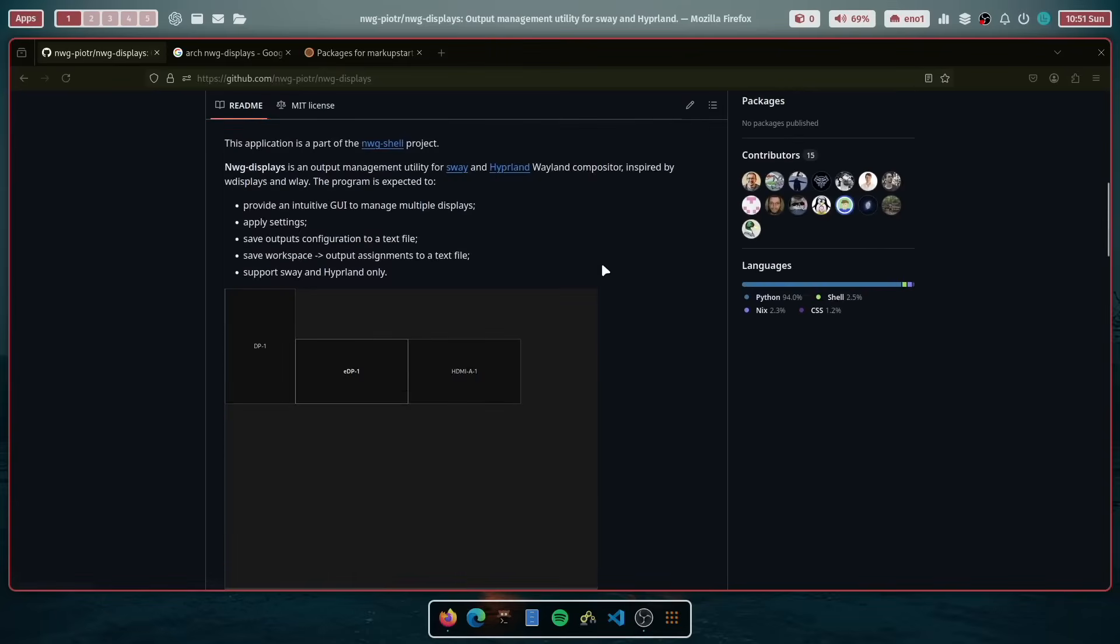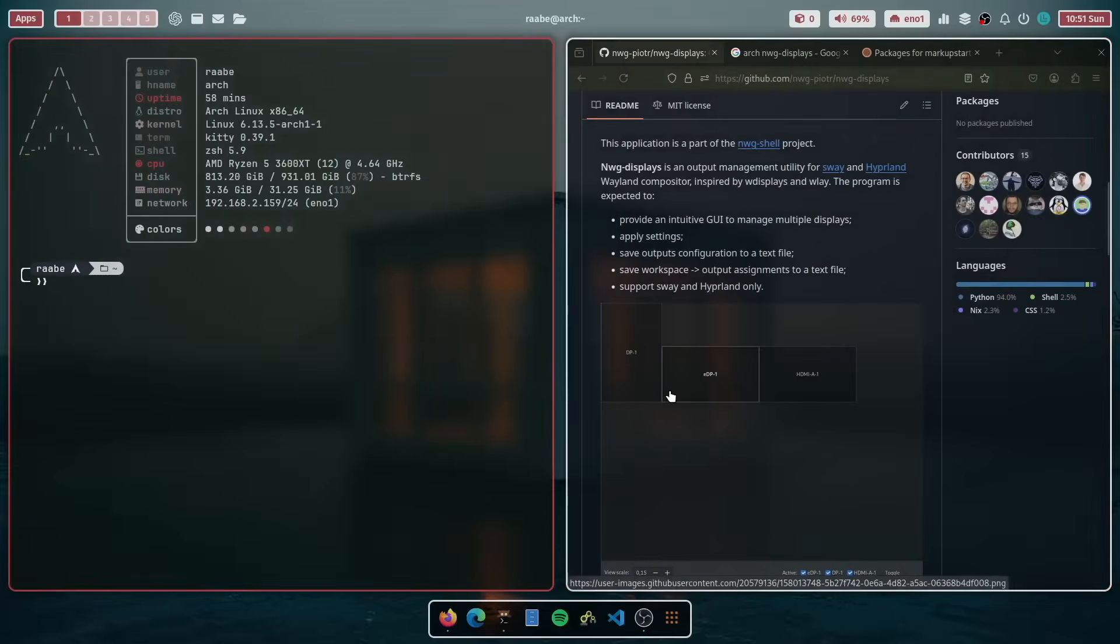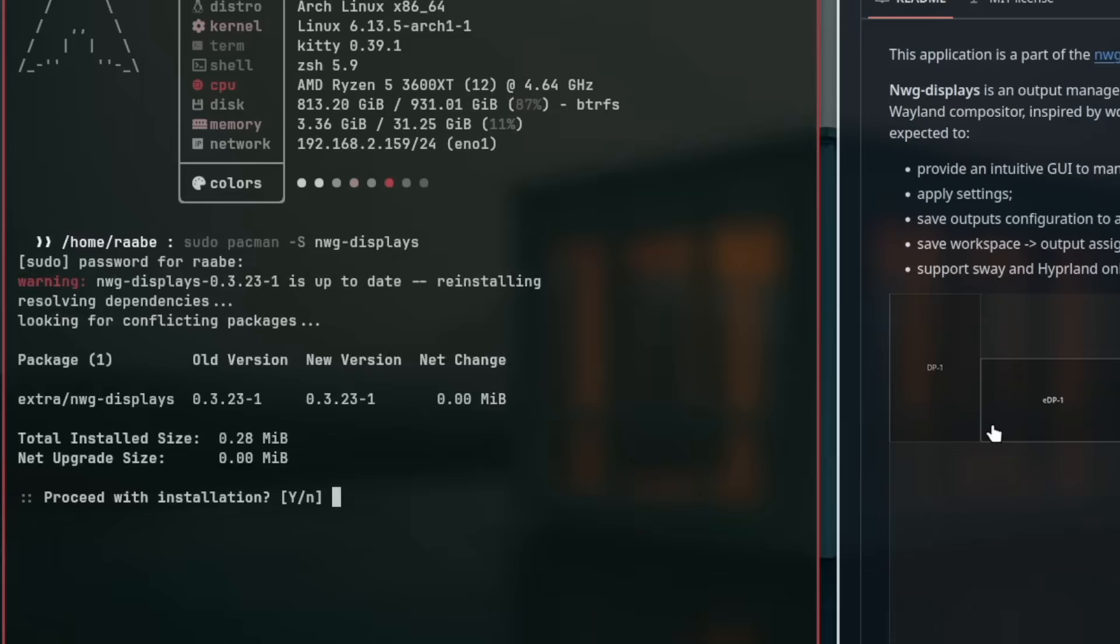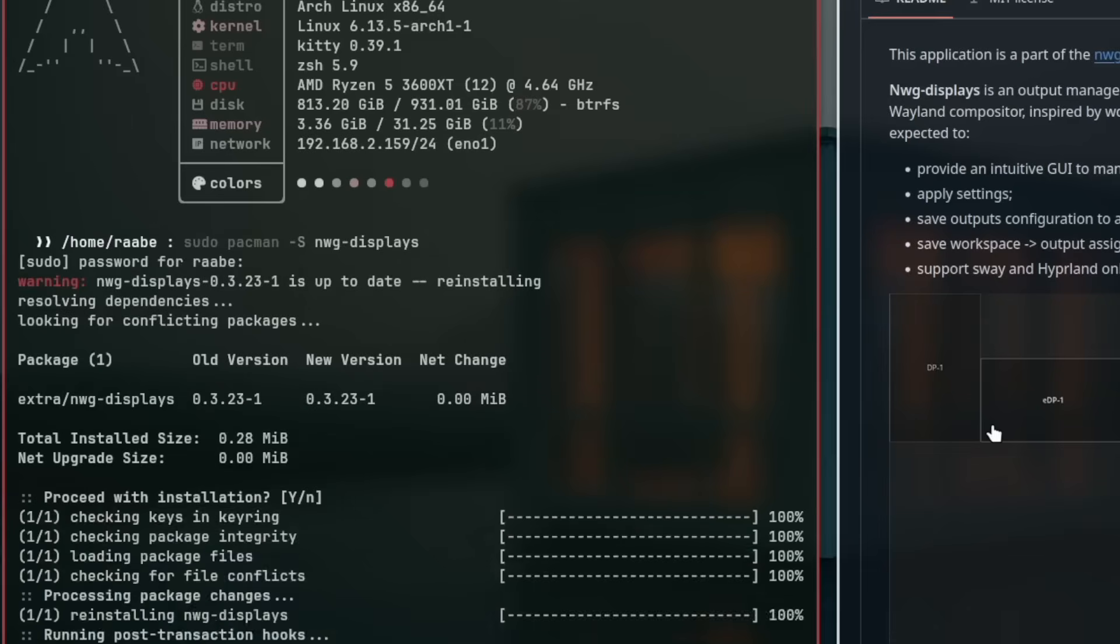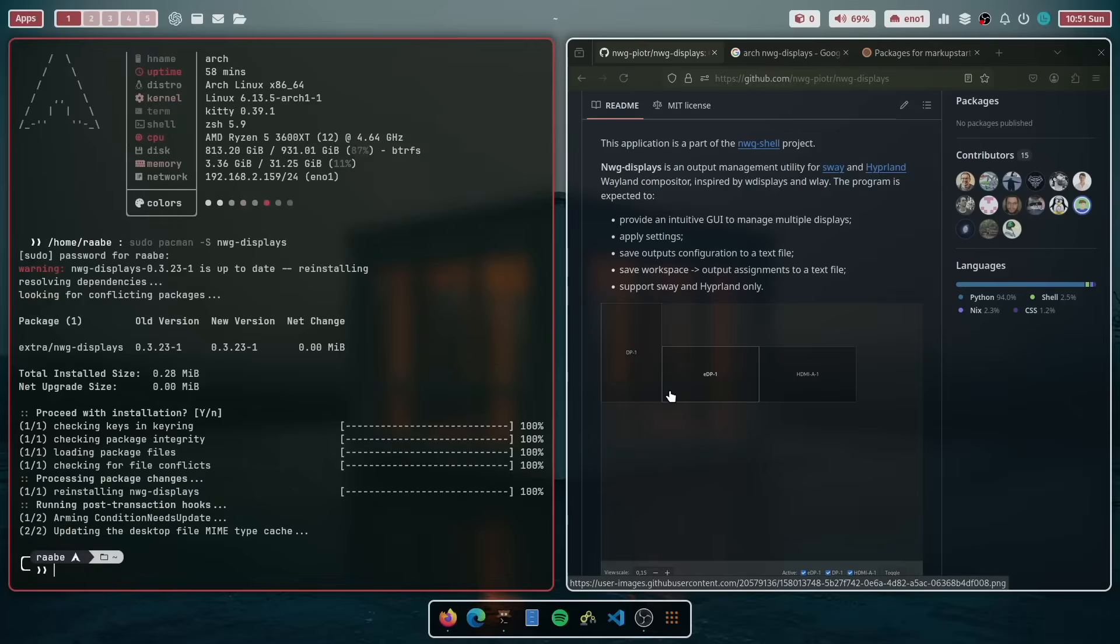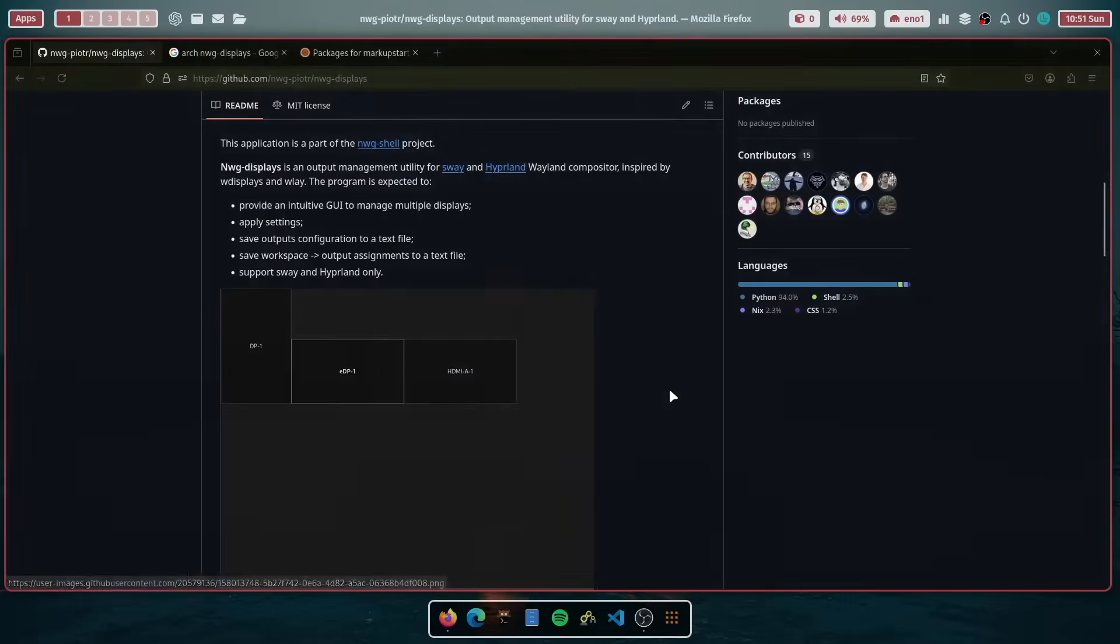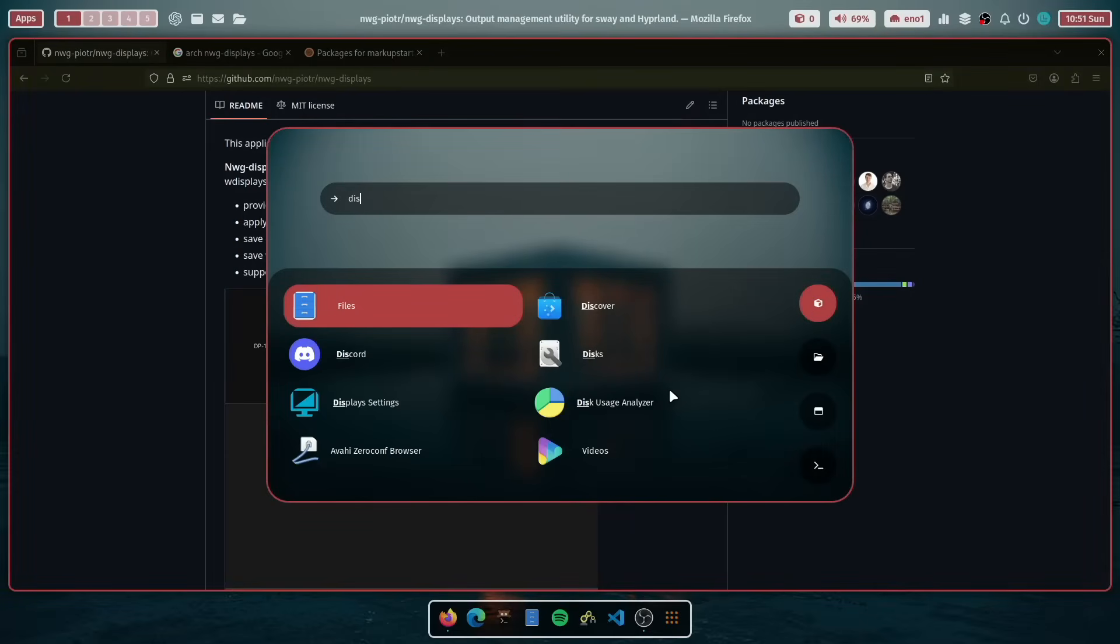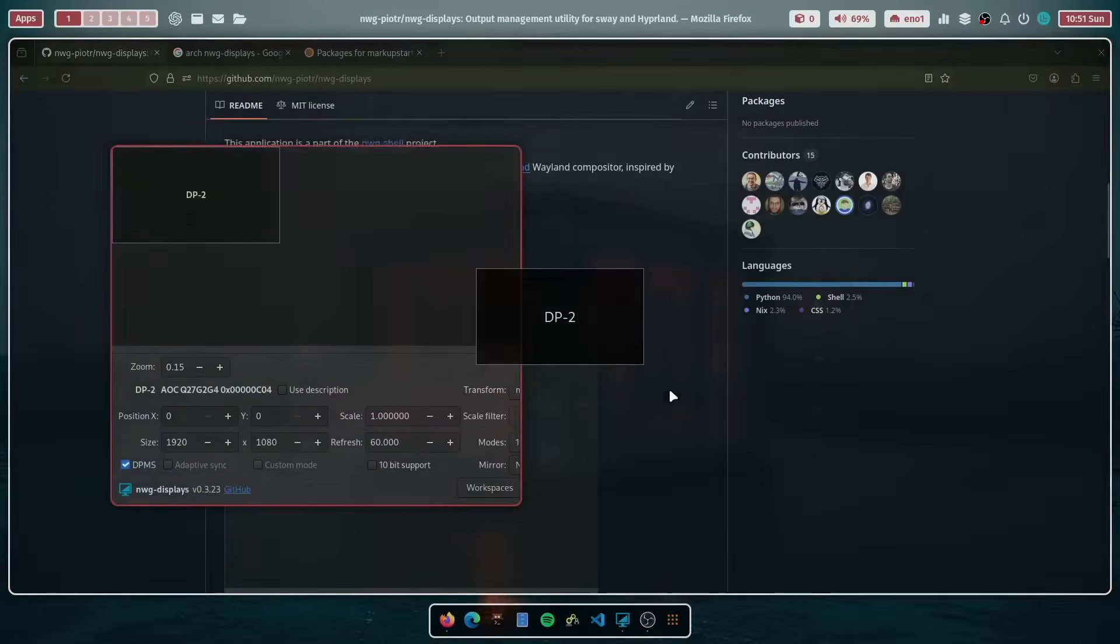So I will show you how you can install it on Arch Linux. I open a terminal and with sudo pacman -S nwg displays, you can install it. It's already installed on my system, but I will reinstall it. And then you can start it from the application starter by searching for displays. And you see here the display settings.